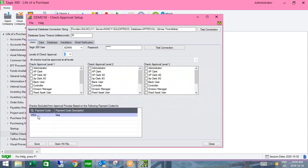You have the ability to exclude certain types of payments from approval — things like a Visa charge or petty cash — based on the payment codes set up in accounts payable. Since we'll also be looking at EFT, you could say you don't need to review EFT-type payments and only require approval for paper checks, giving you flexibility as to what payment types require approval.